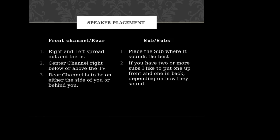Alright, front channel slash rear: right and left spread out and toe them in. What I mean by this is you're going to want to spread them out as far as possible and then just kind of tilt them in just a little bit so that they're kind of pointing to the center of your seating. You don't want them directly pointing at the center of your seating because you don't want it to be exact. You want that sweet spot to be a little bit wider if you can do it.